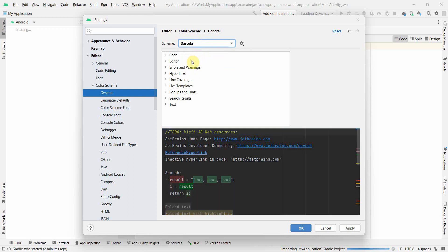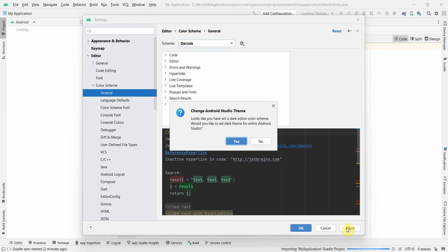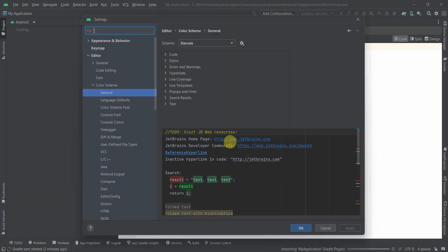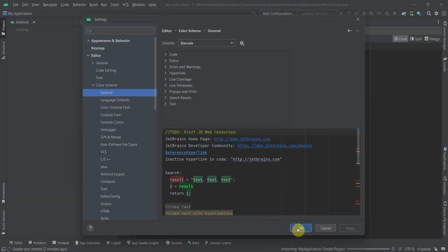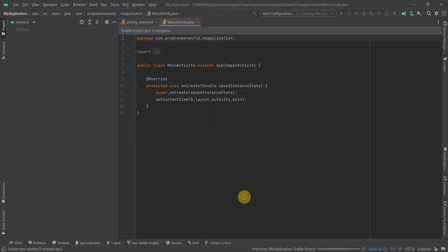I usually like the Dracula because it's dark and it gives a very smooth contrast. So I will just click here. Would you like to set dark theme for entire Android Studio? Click yes and click ok.